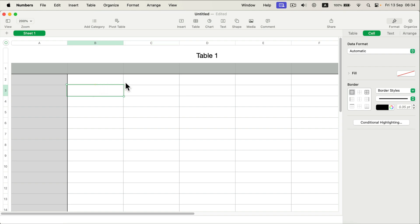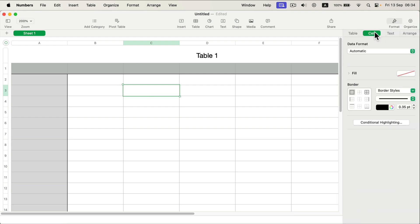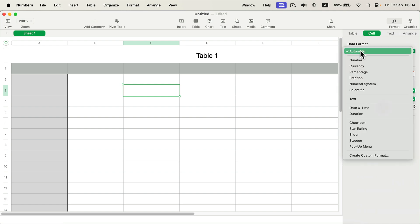First you need to select a cell in your table then head to cell formatting. By default we have table here in the format, switch to cell. We need to change the data format. That's kind of an unusual way but that's the way for Apple Numbers. Go to data format, open this menu and search for pop-up menu at the bottom, and here it is.